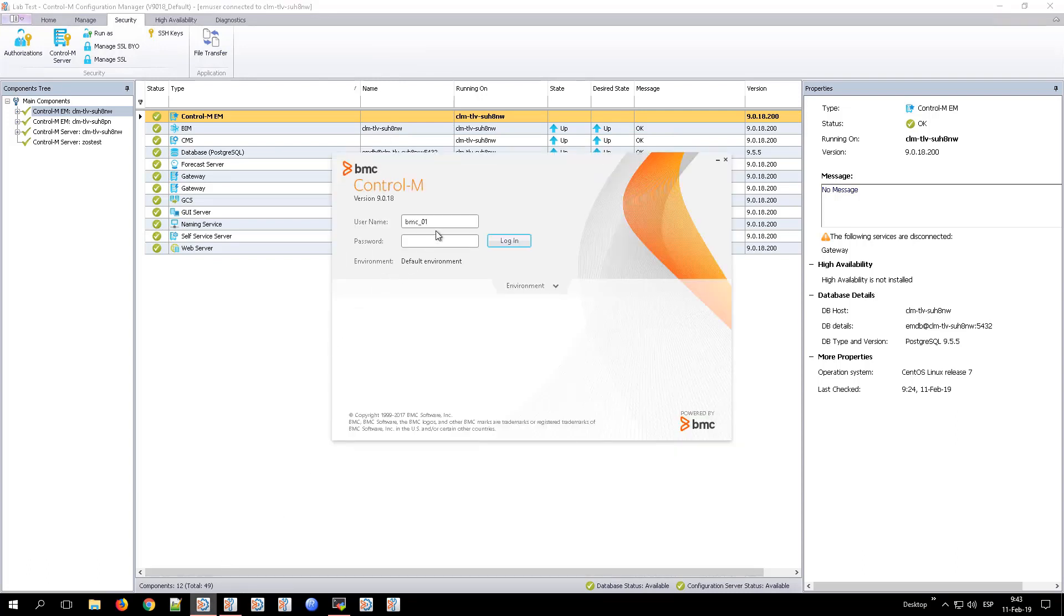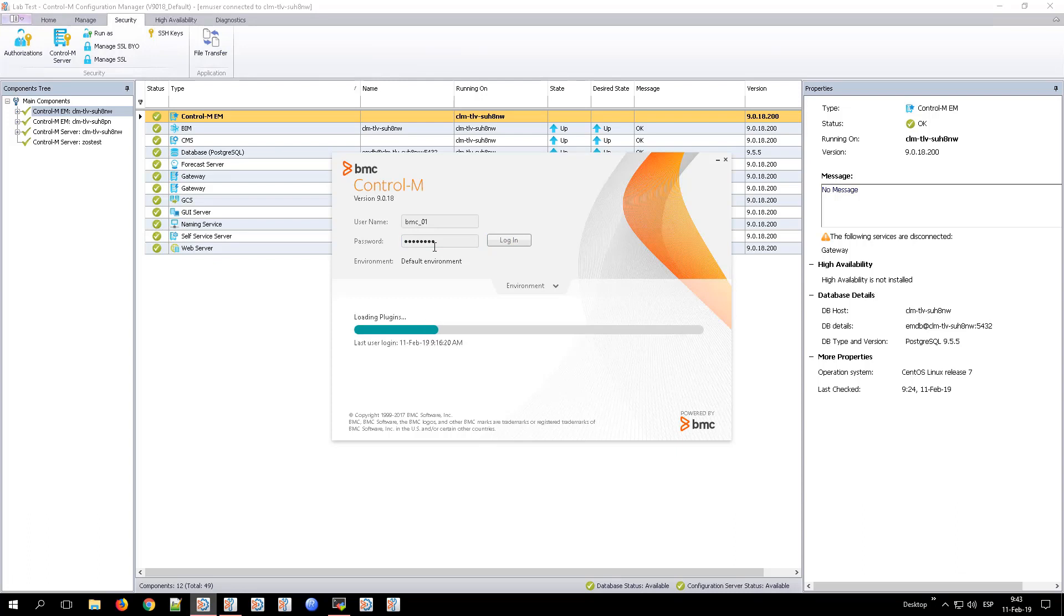Now, after applying the change for the user BMC01, we will try and log in to the Workload Automation Client and see if you are asked to change the password.